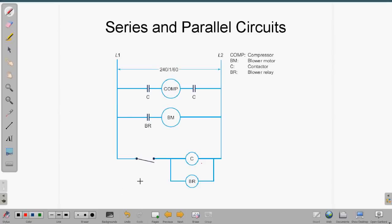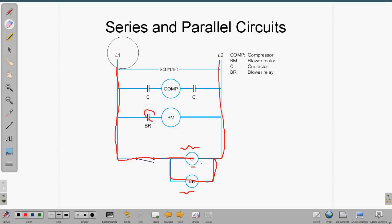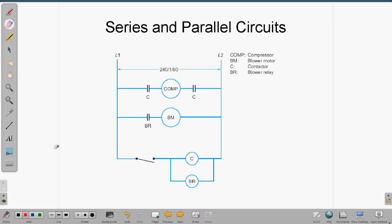Here we have three complete circuits, and they all have the four things in common: line, power, switch, and load. The contactor coil energizes the contactor, and the blower relay coil energizes the blower relay that controls the contacts. In this case the switch would probably be a manual switch. The contactor coil and the blower relay coil are your loads in the control circuit. All three complete circuits have power, line, switch, and load.